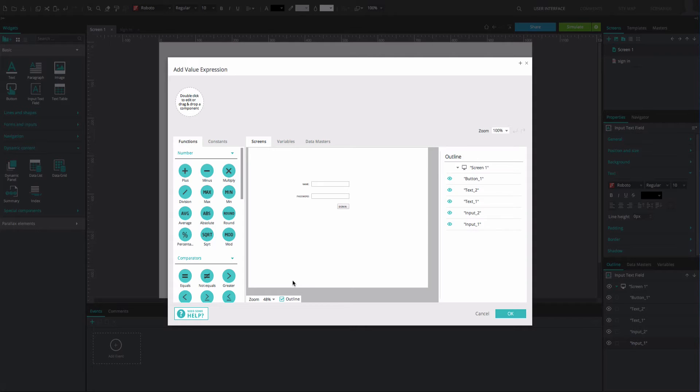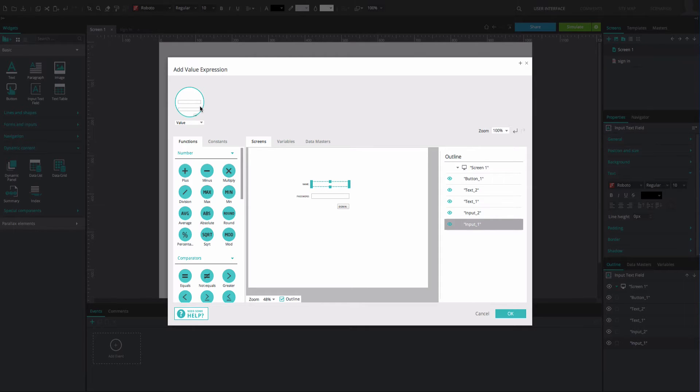To build an expression, simply drag and drop the relevant elements and values to the positions in the Expression Builder at the top of the Expression Builder dialog.